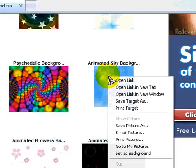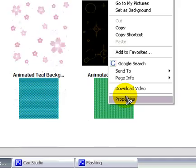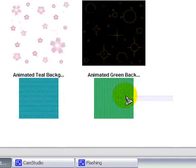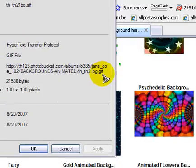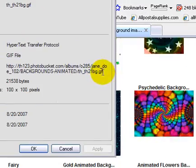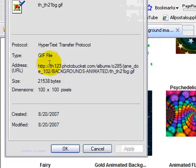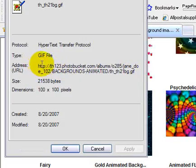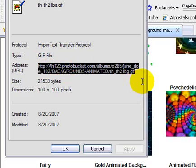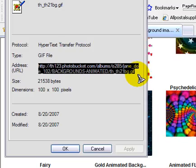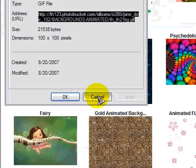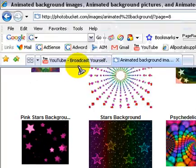You right click the photo, scroll down to Properties. It has to say .GIF or .JPEG right here in your Properties box. Otherwise, it's going to be too long for YouTube to accept. So what you do is you click in here and you highlight it. Press Control-Copy and just cancel out.